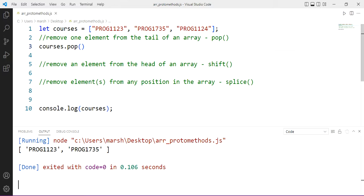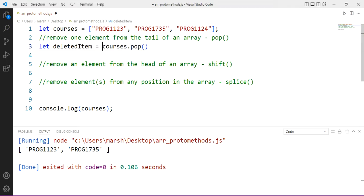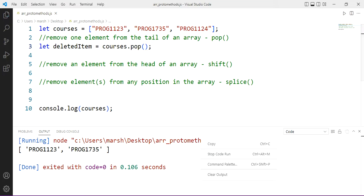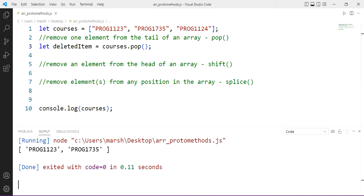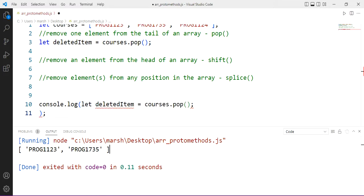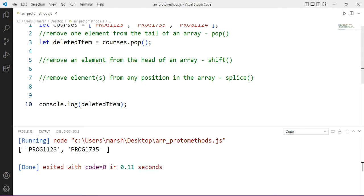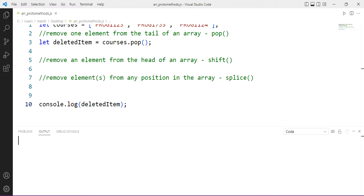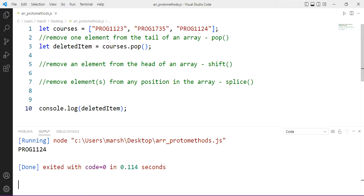Now pop can be used as an assignment statement. It doesn't give us the new count. It gives us the item that was removed from the tail when we took it away. Let me just put the deleted item there. Let's grab this deleted item and copy that instead. If we output that to the console, we should see Prog 1124. That was the element removed. And so if we want to get at that element that was removed, use pop in the assignment statement as opposed to just in line.